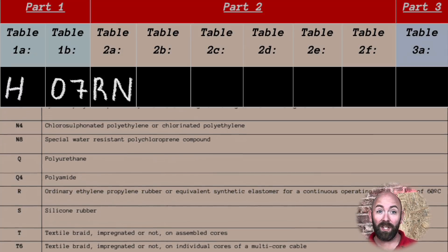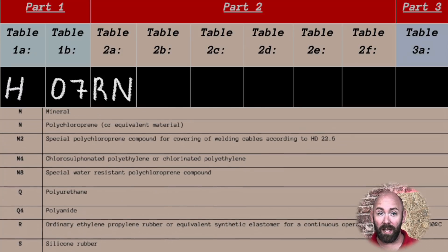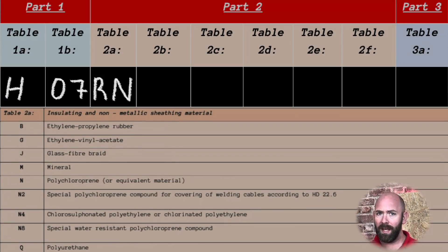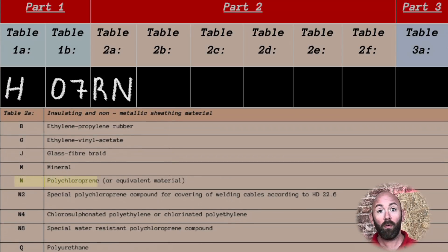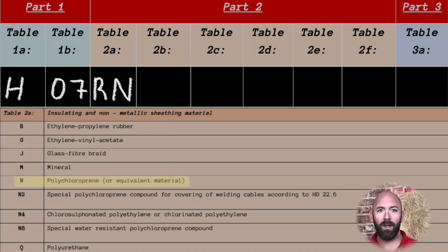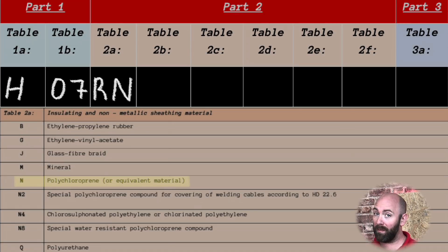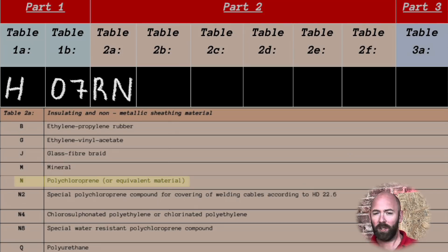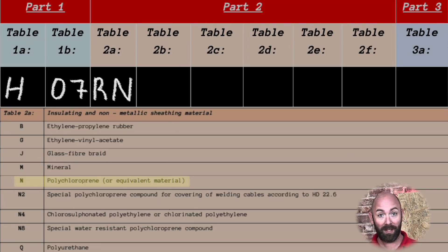The N, which is the outer sheath — but you may hear it called a jacket — is polychloroprene or equivalent. For those who don't know what polychloroprene is, it's a rubber-based insulation which provides good mechanical strength and flexibility. So we seem to have a heavy duty theme going on here.